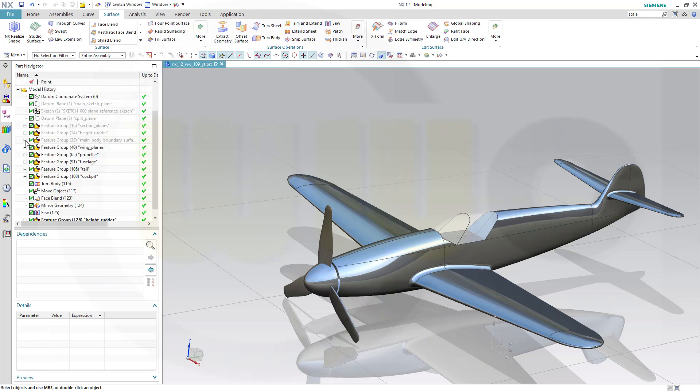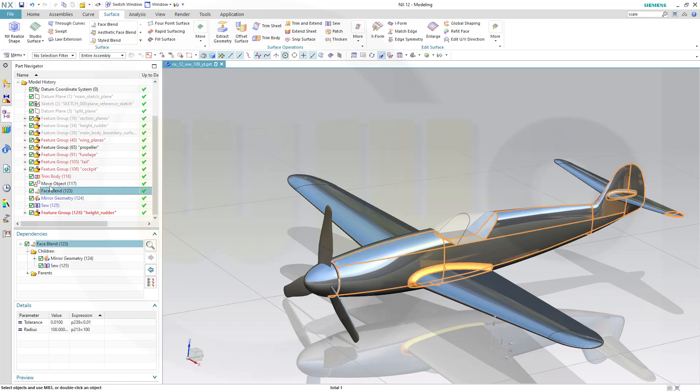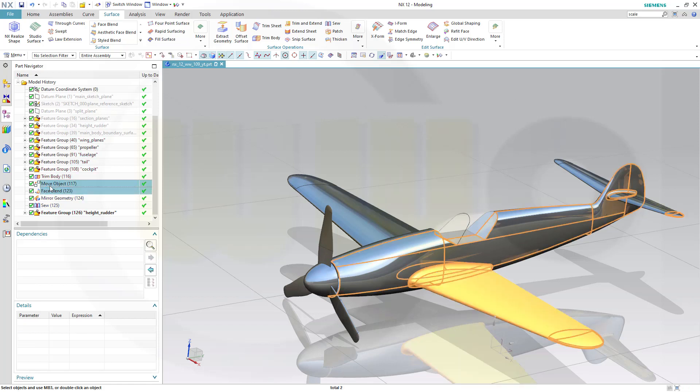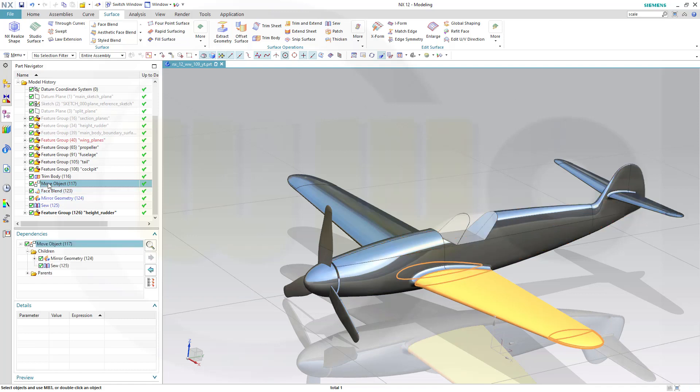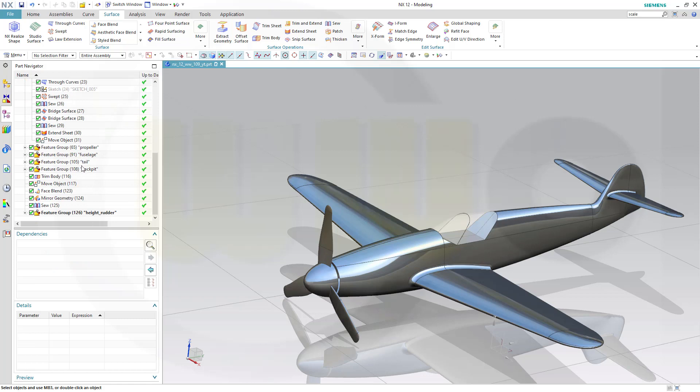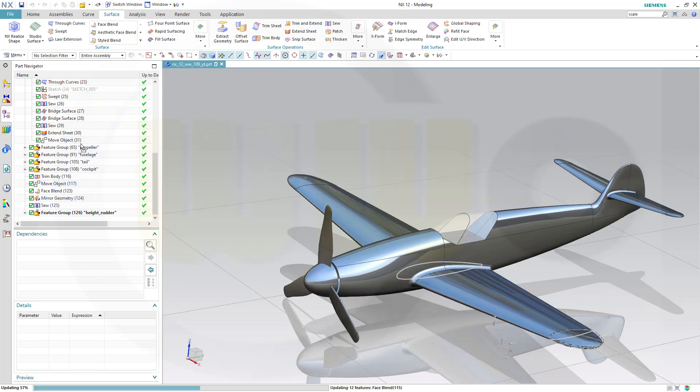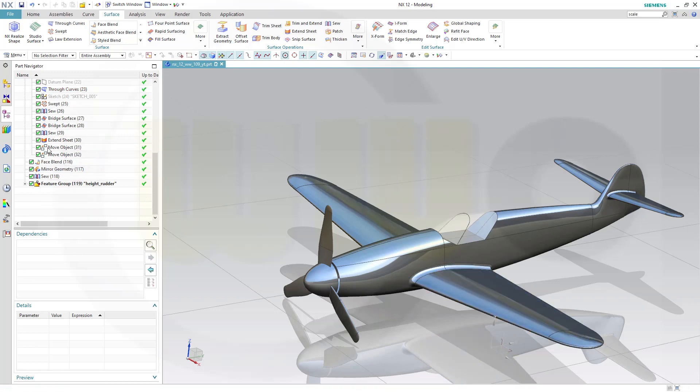Let's collapse this. And the Sew and the mirror geometry should be maybe there. Here. The Face Blend and that move object should go to... Yeah, the move object maybe into the wing feature group. Let's open this and move that here if possible. Yes.